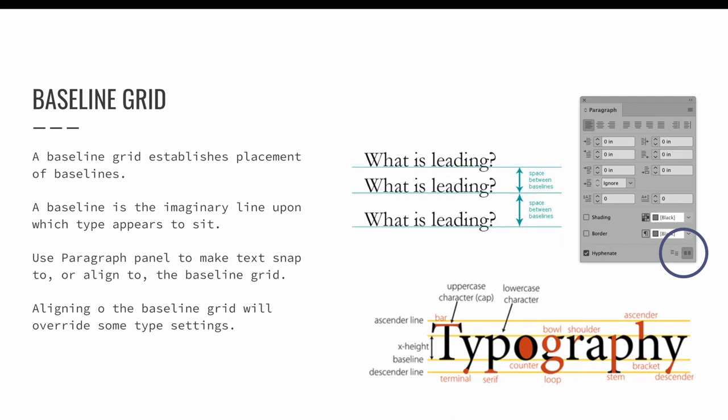Essentially, your leading becomes the minimum vertical distance between the lines of type. Your text will snap to the next available baseline. If you're going to snap your text to a baseline grid, you should do so carefully and purposefully. And always make sure your baseline grid is visible when setting up your layout.